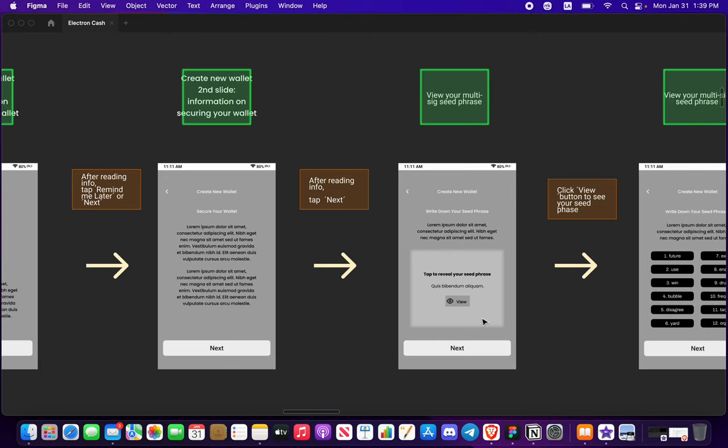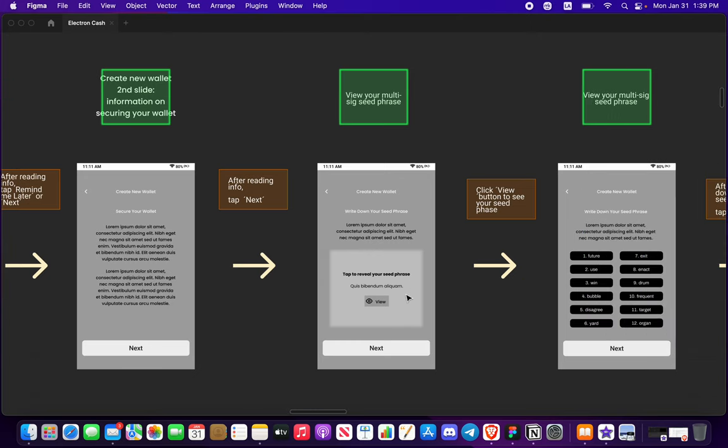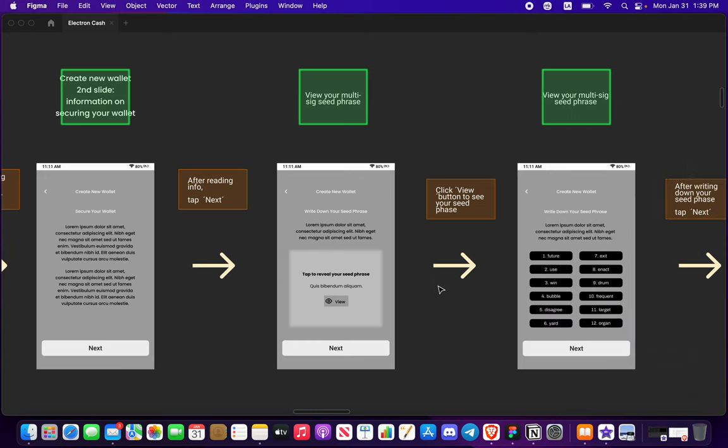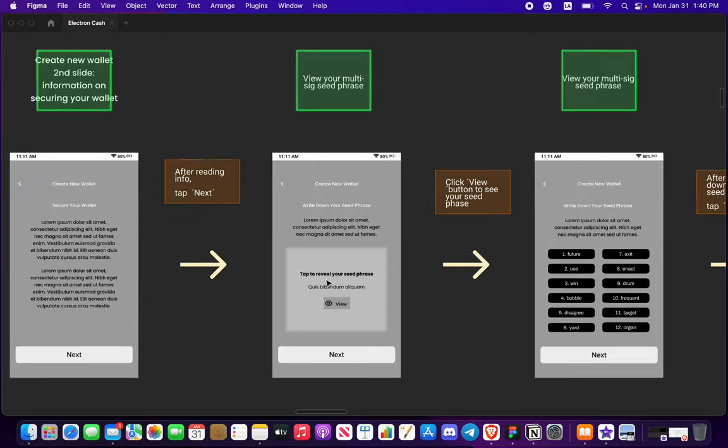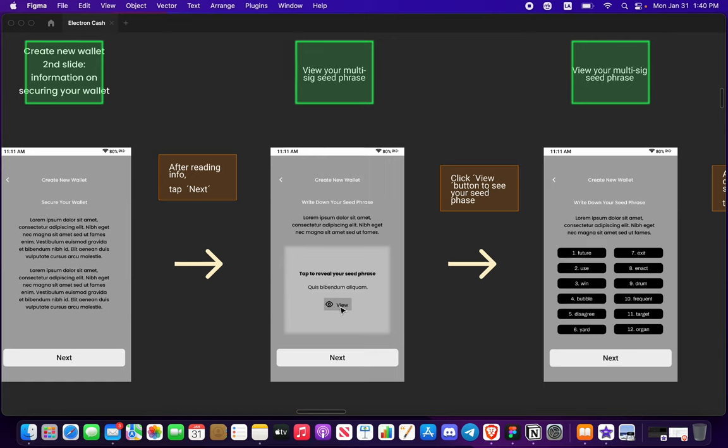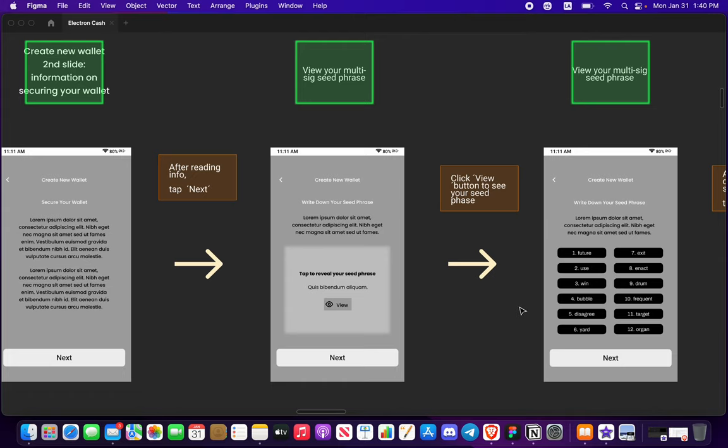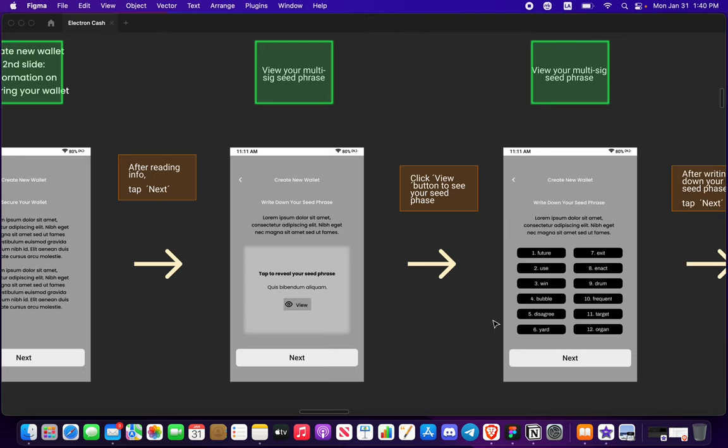So let's imagine that you're not skipping this and you press next. You get a little bit more information on securing your wallet. Press next and then to view your standard seed phrase for your wallet you're going to want to press view and you will have 12 words to write down.